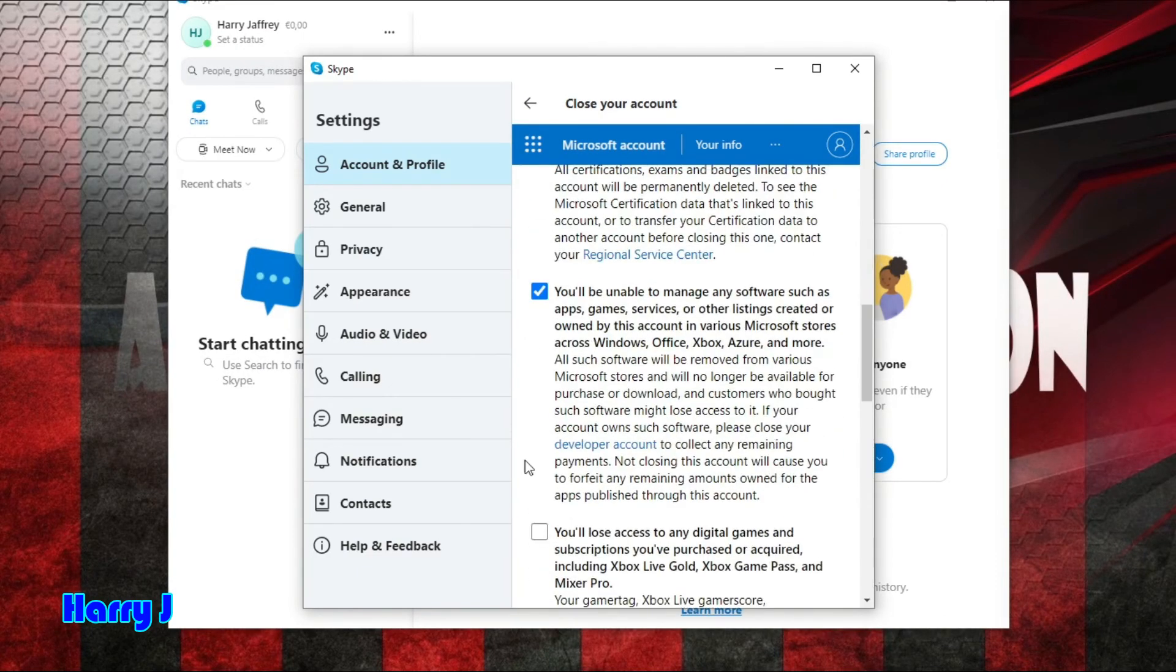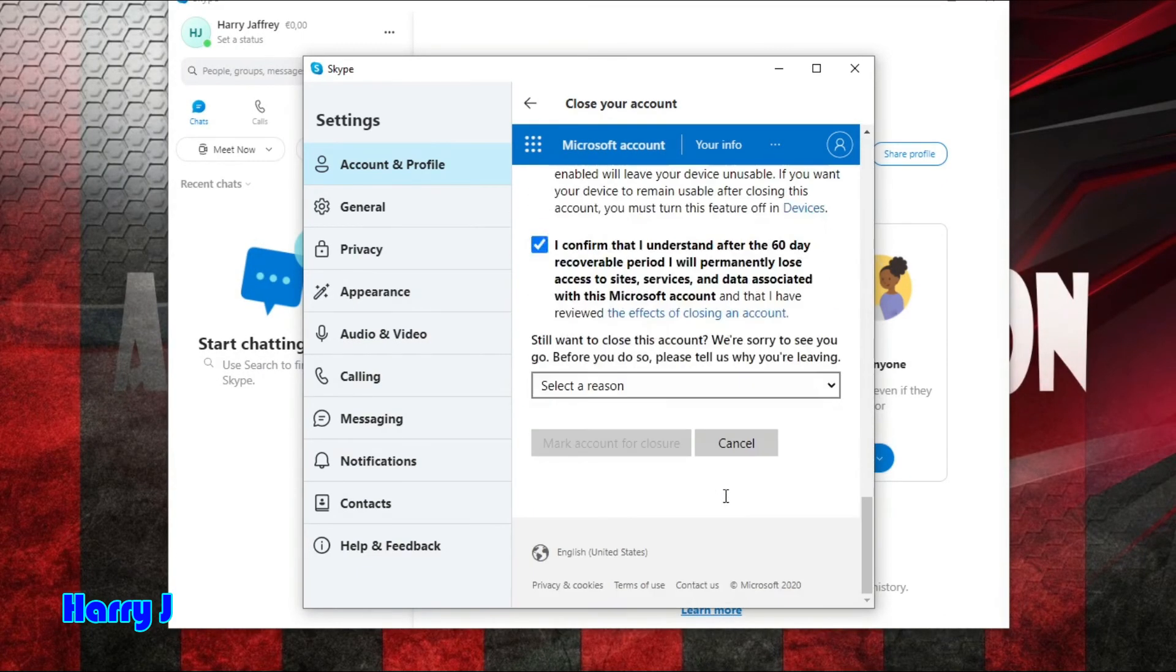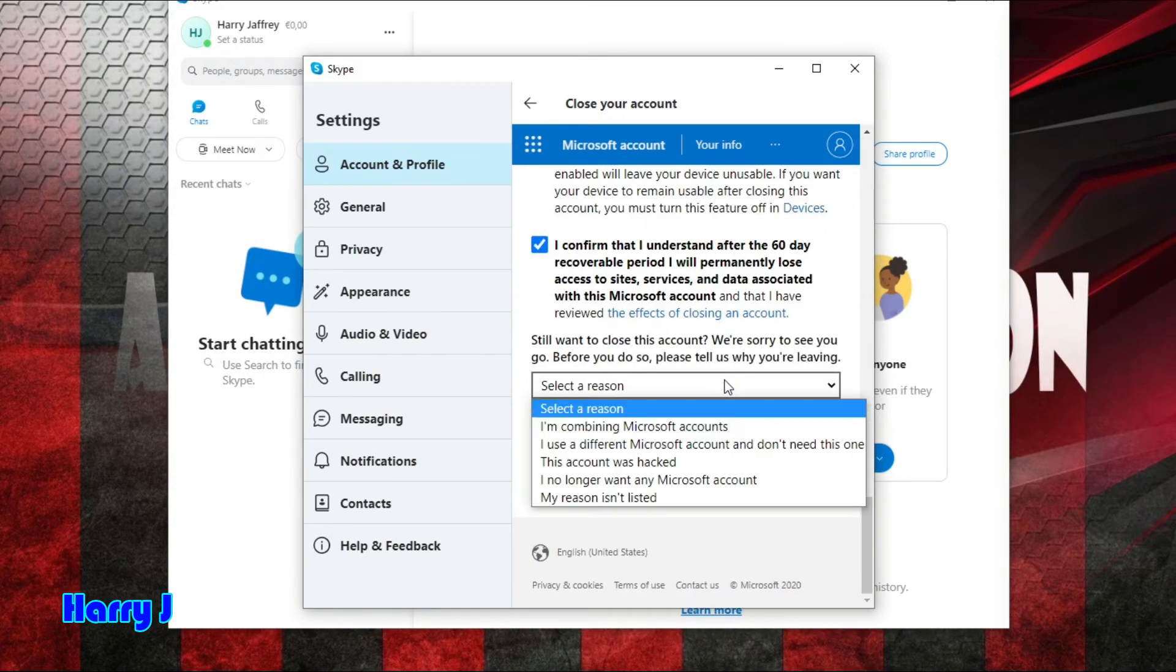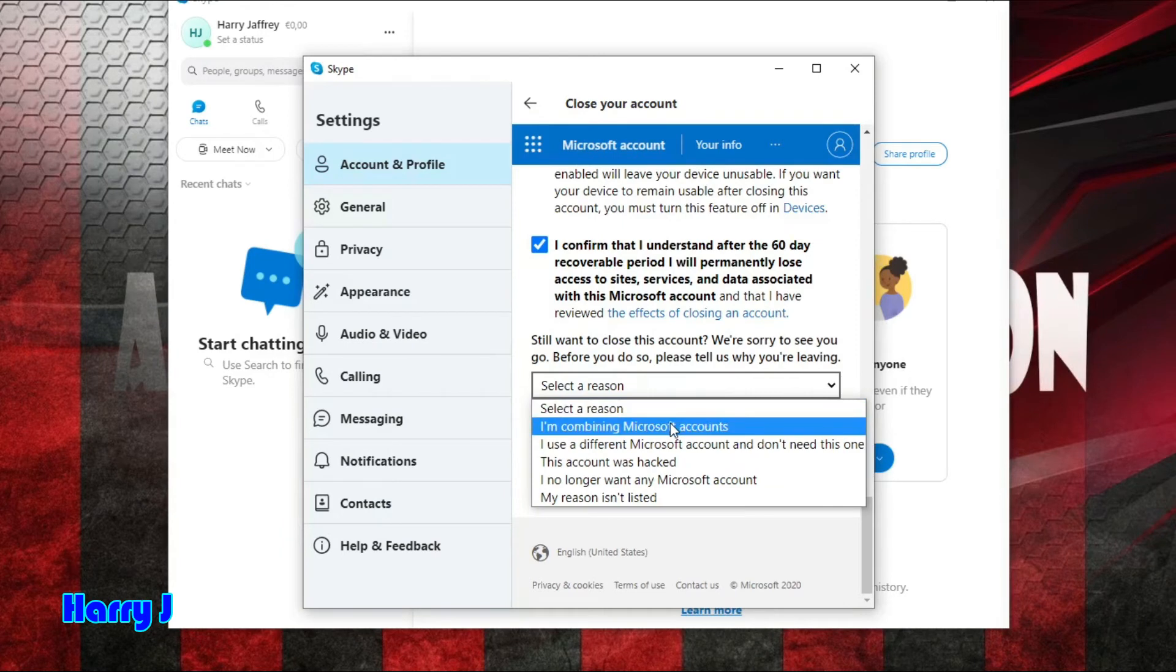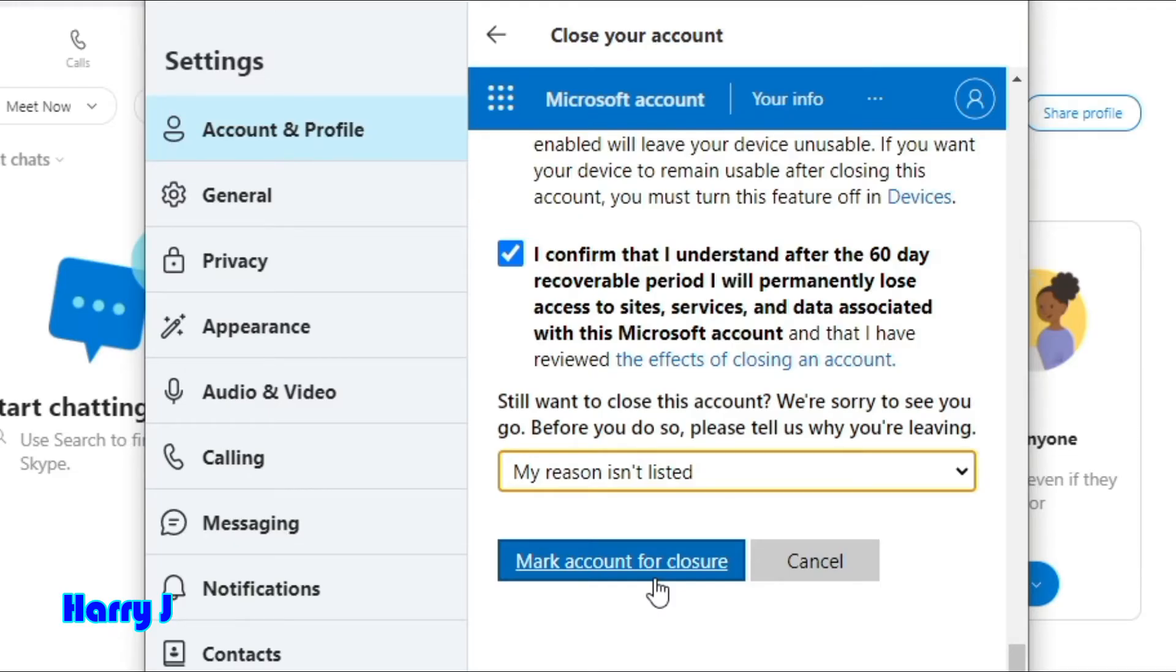I make sure to select the reason. Mark account for closure. I hit this one.